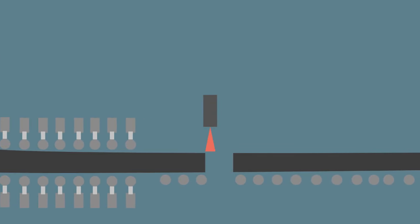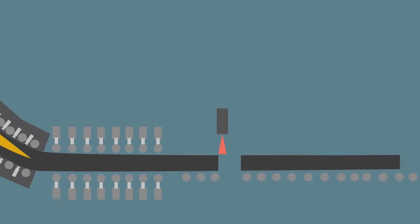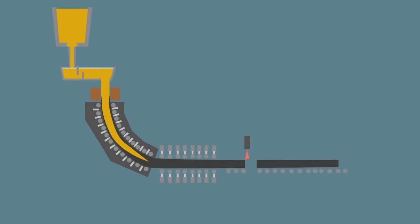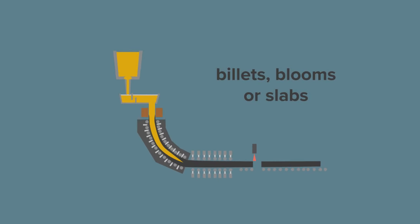Depending on the size, these solid strands are called billets, blooms, or slabs. The billets, blooms, and slabs are normally processed through a rolling mill where the cast structure is refined.